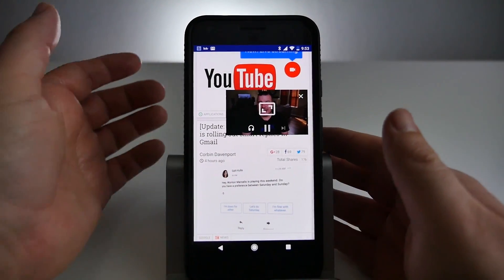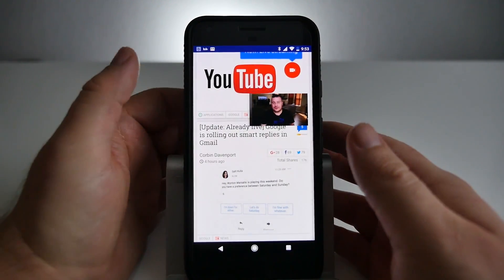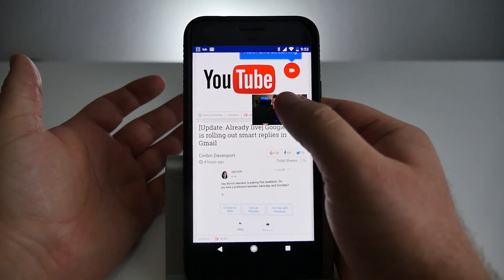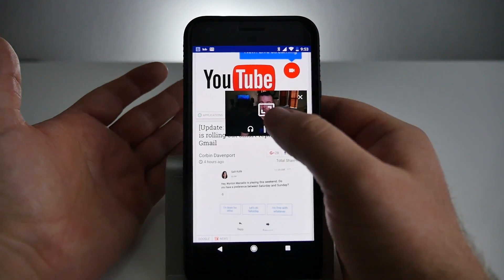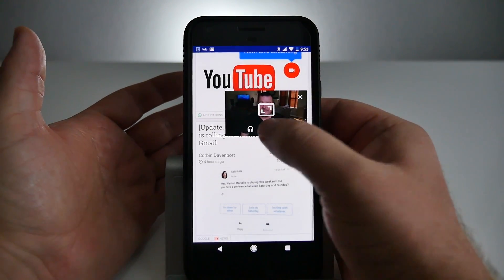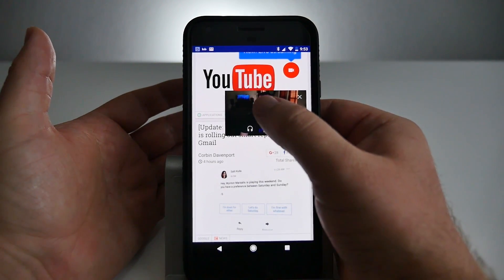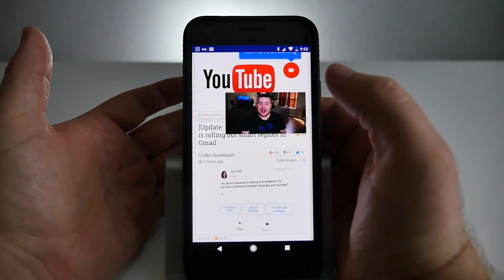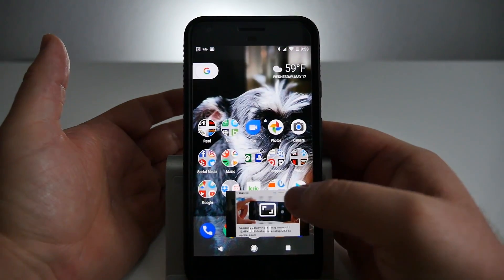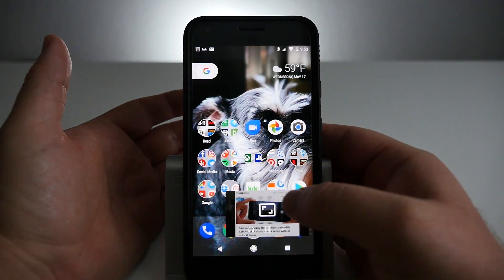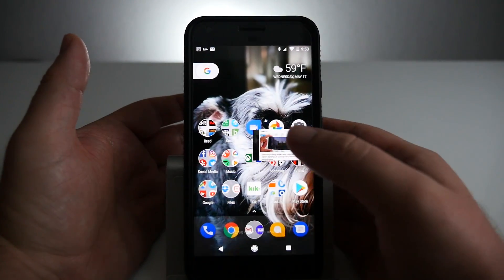If you tap the video, you can do a couple of things. You can turn it into just audio if you want — but this only works with YouTube Red. So if you don't have YouTube Red currently, this will not work. You can also pause the video, play it again, and you can expand it so it goes full screen again. You can close it by hitting the X.